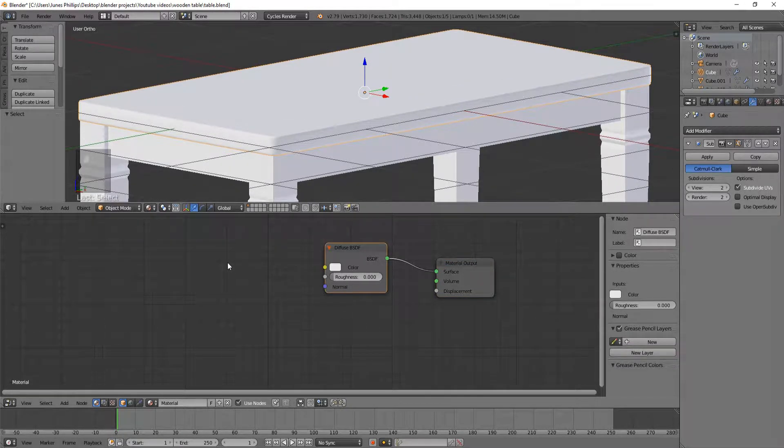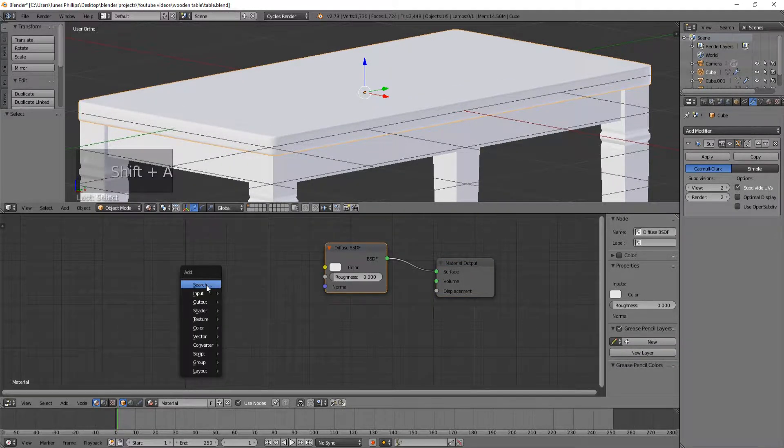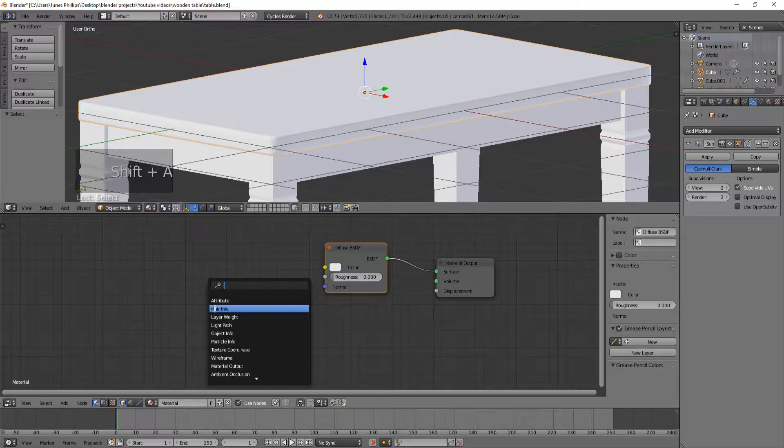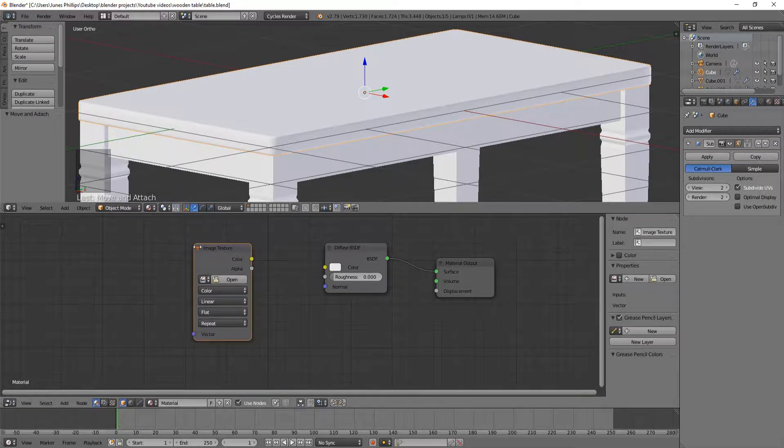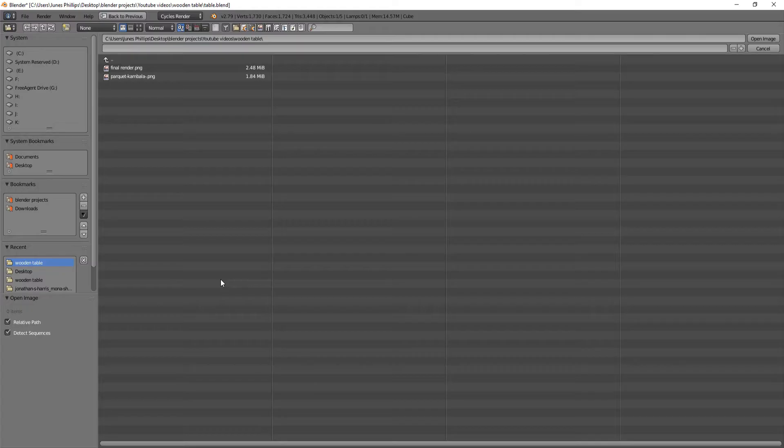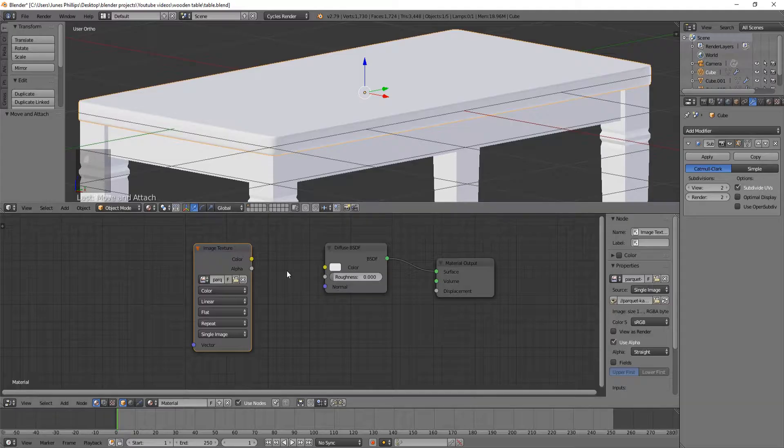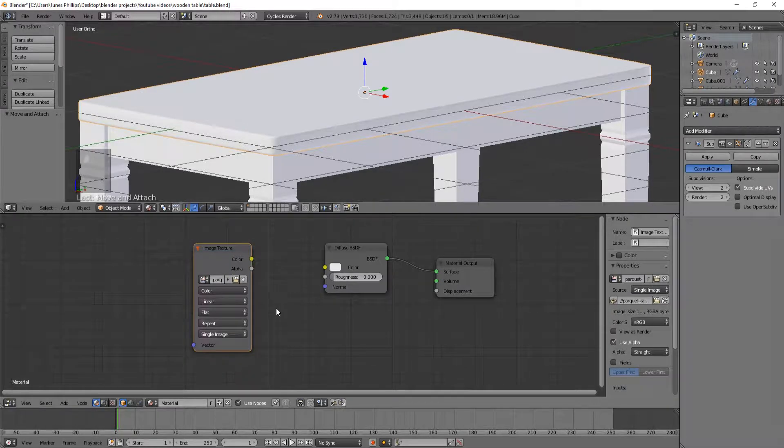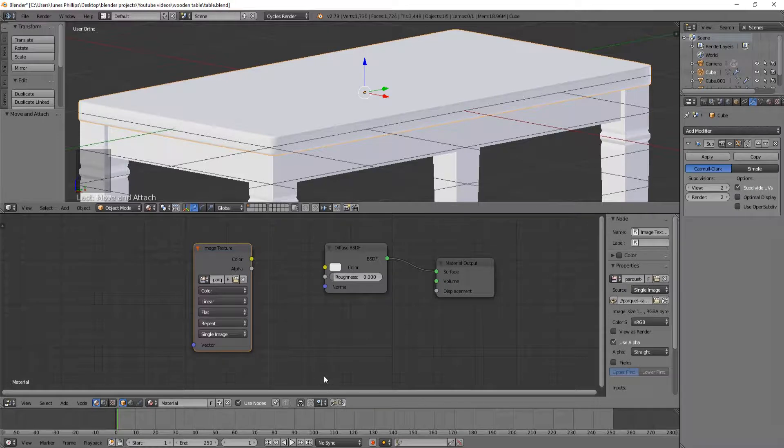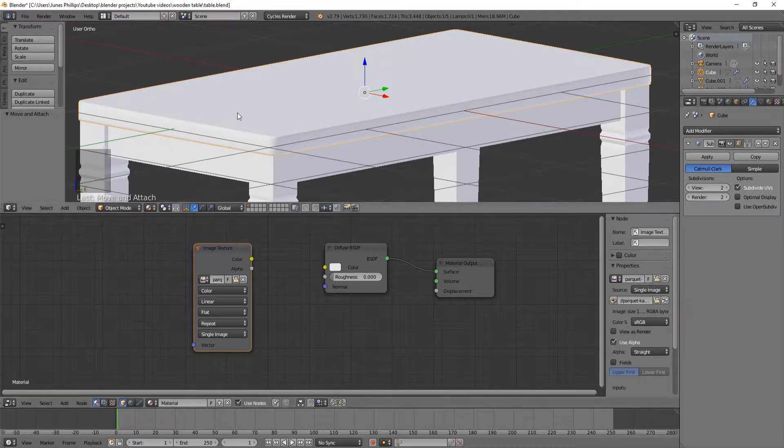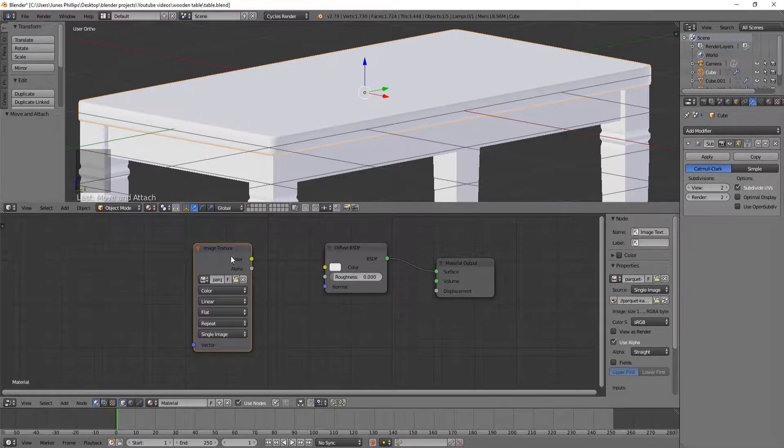So we're going to hit shift A, and we're going to do an image texture. And I'm just going to open up the image that I will put into the description. So just check below for this image of this texture. You can use any texture though.